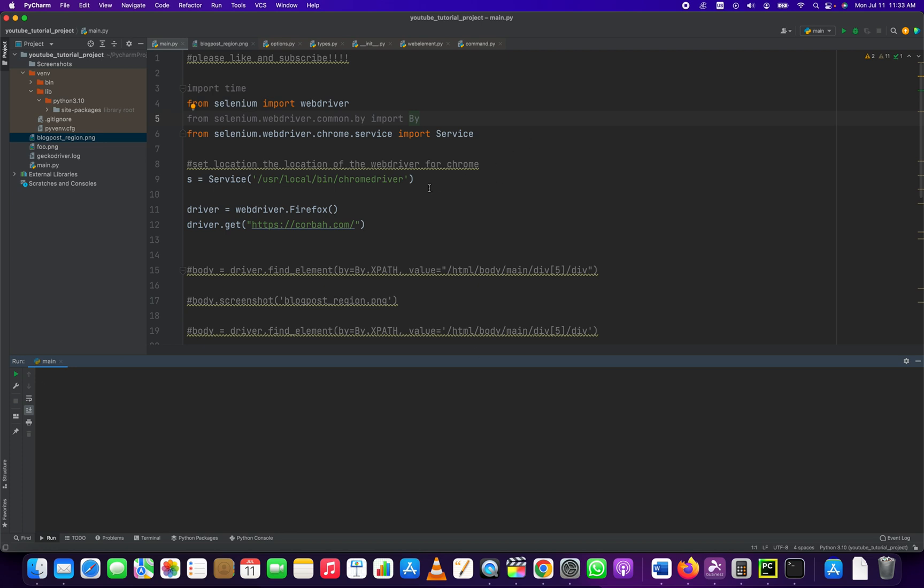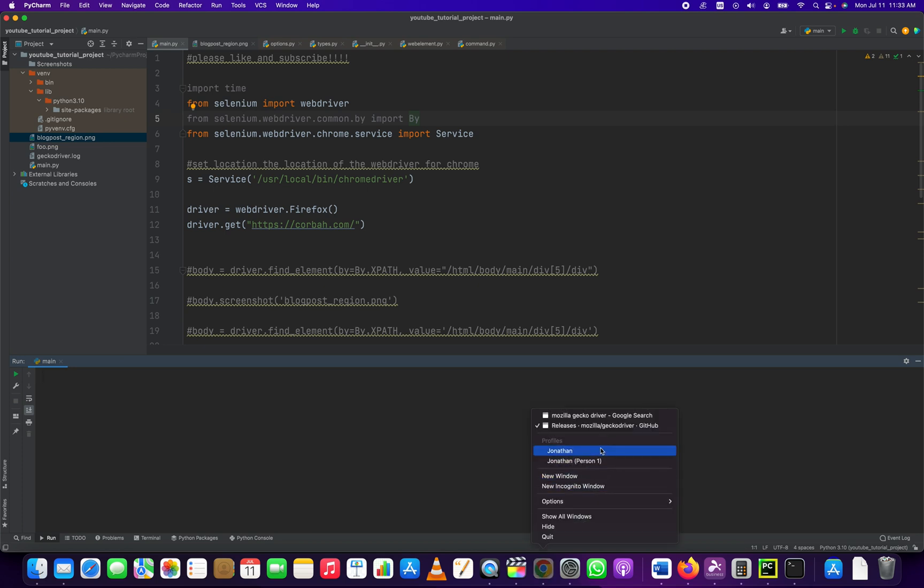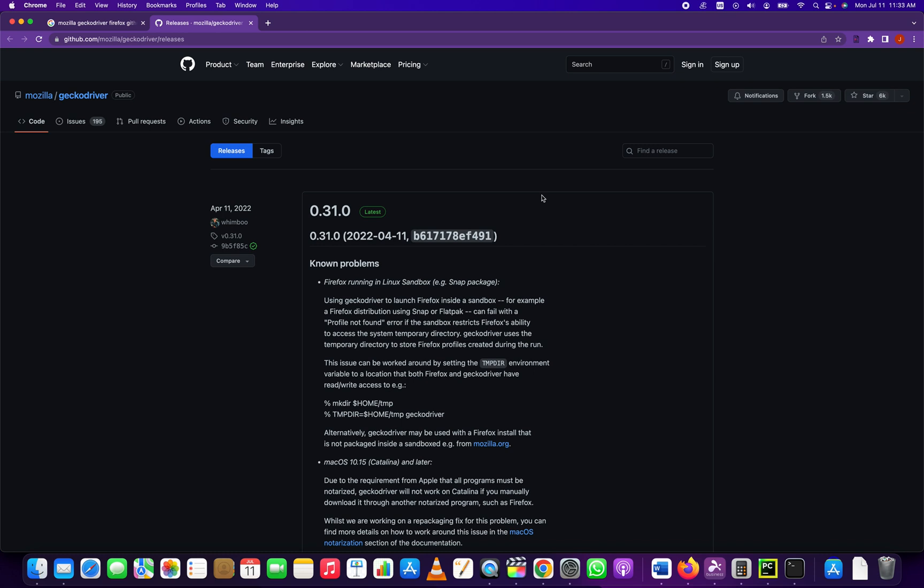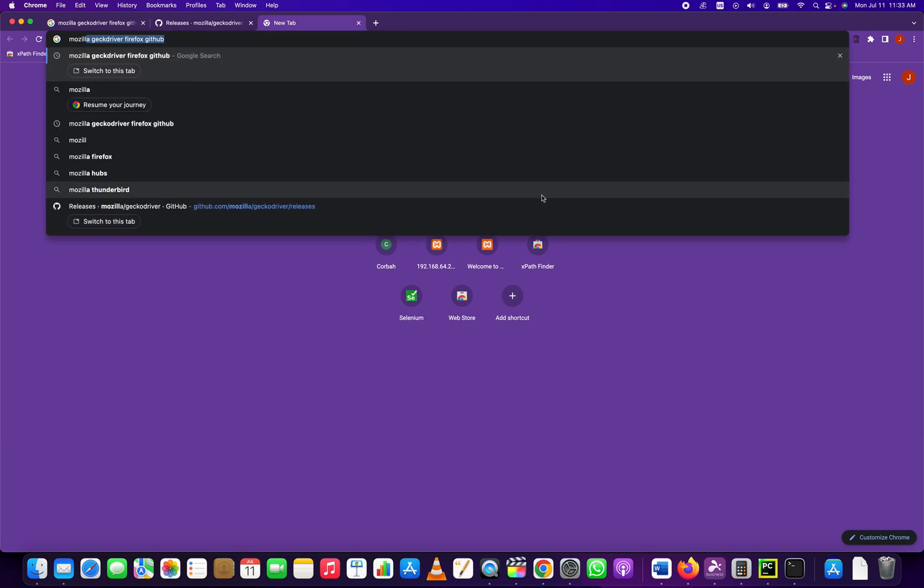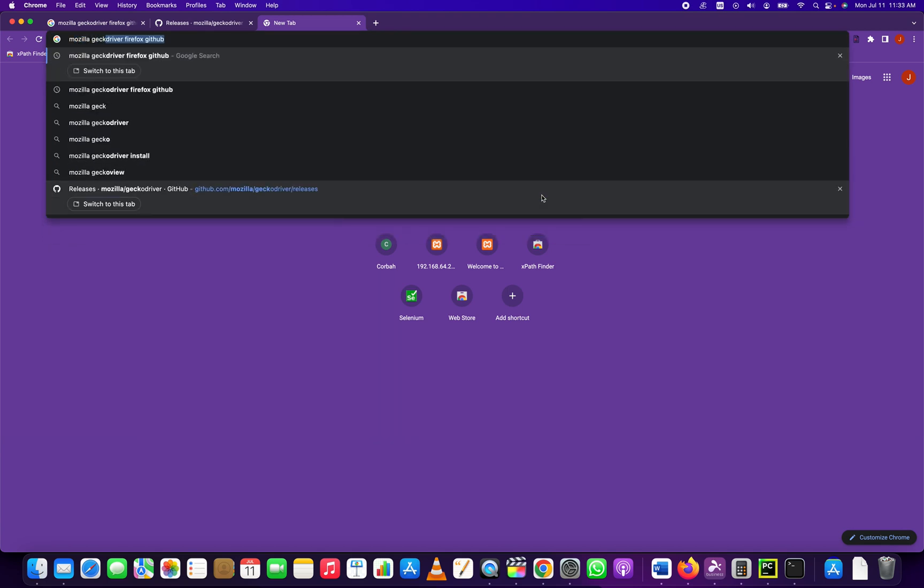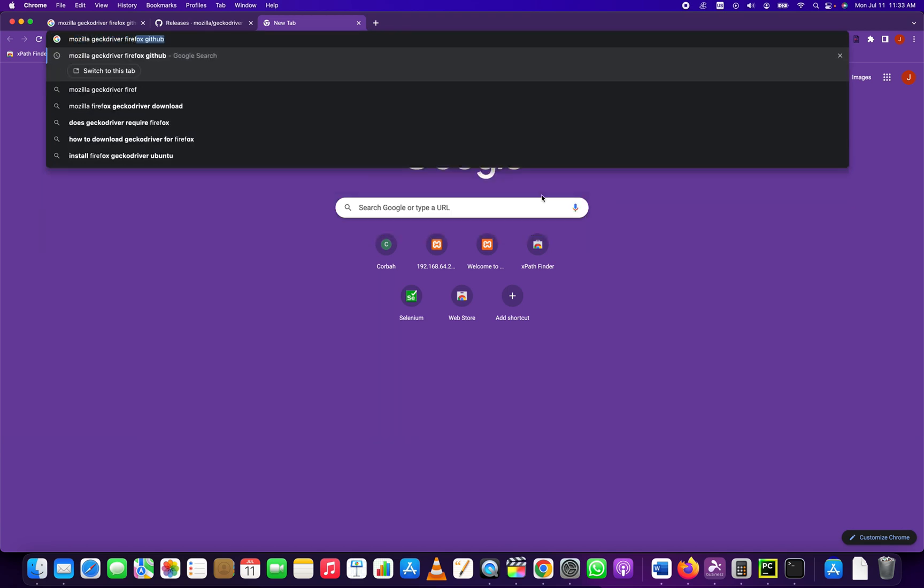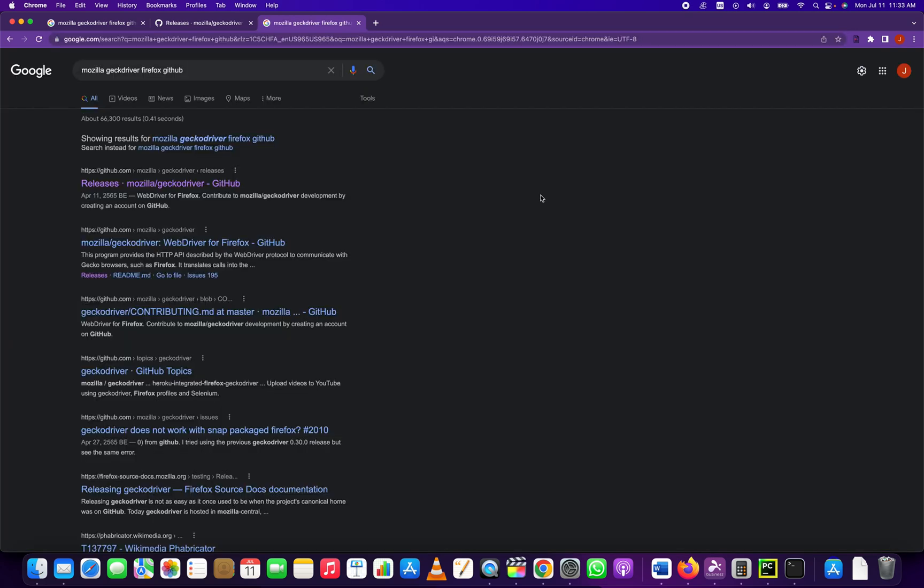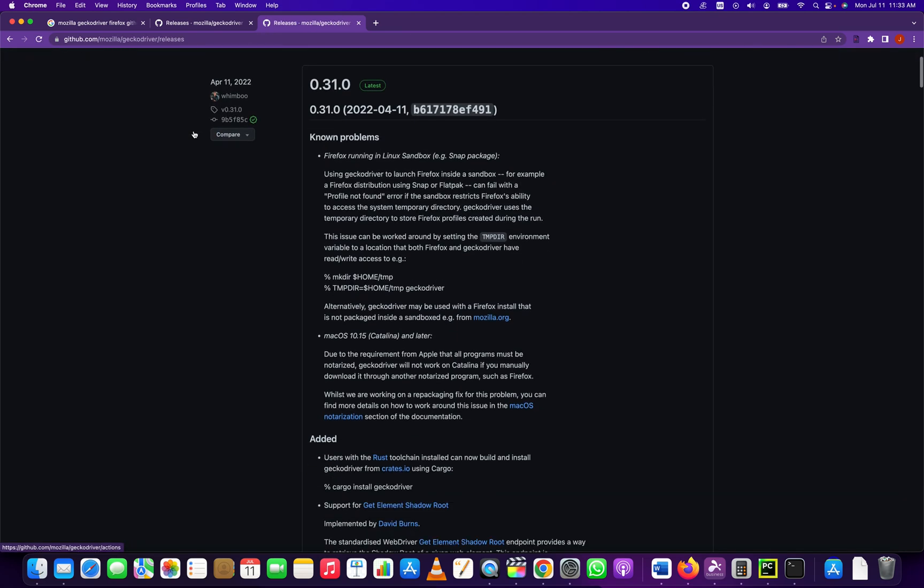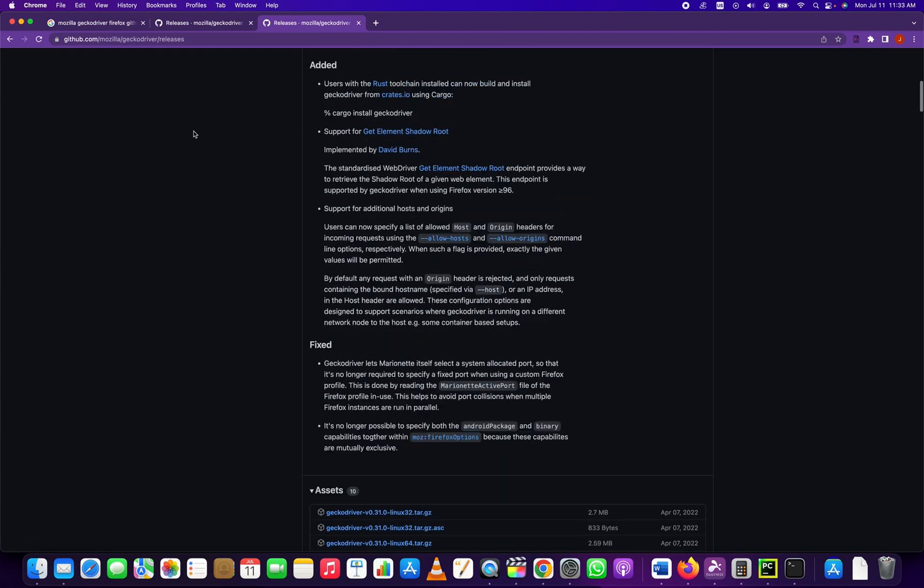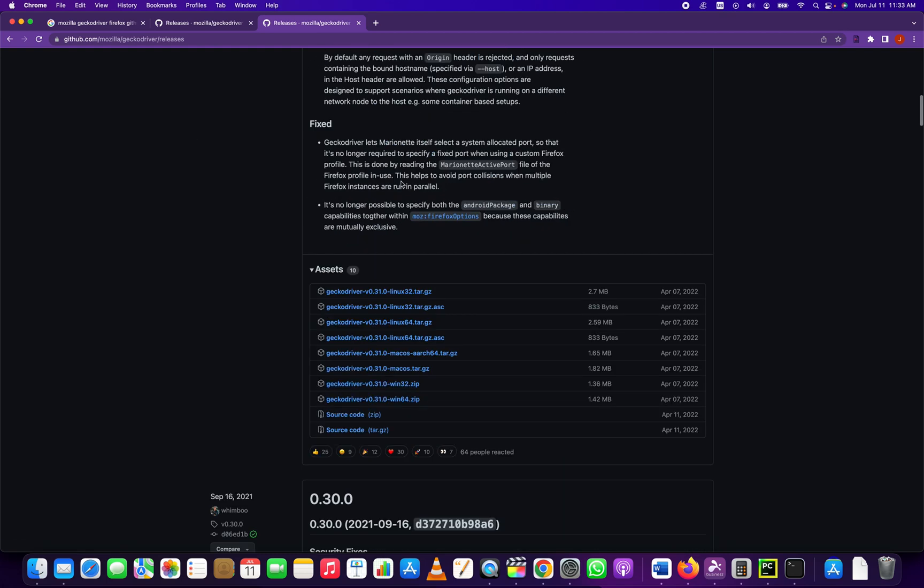So we have to download the Firefox driver, the latest driver, and we have to place it into a file. So let's start by doing that. To do that, the best way is to just go into Google and search Mozilla Gecko driver Firefox GitHub. The first search result will be the GitHub repository for the Gecko driver.